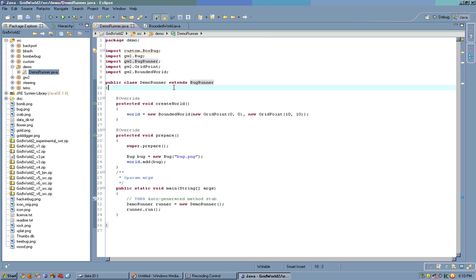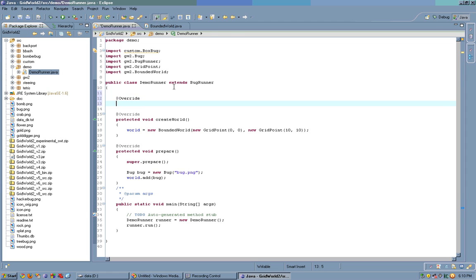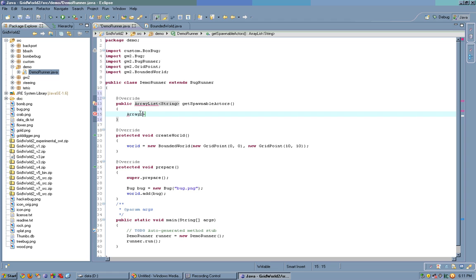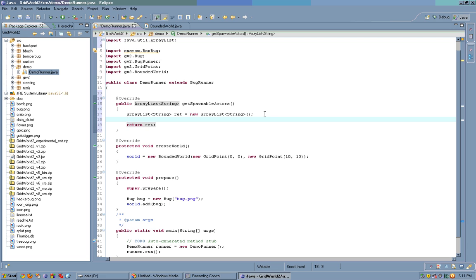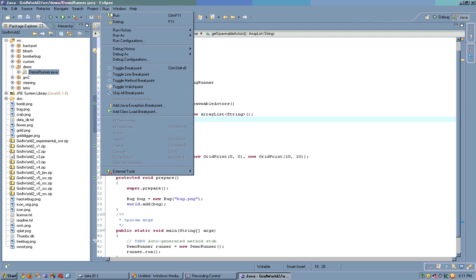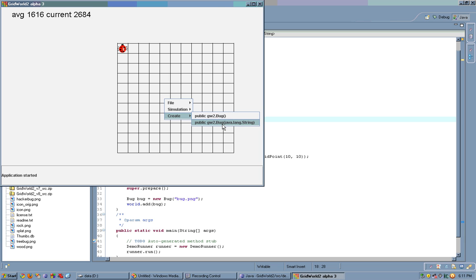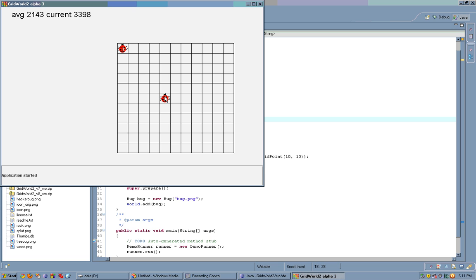Now, say we want to create a bug. How do we create bugs using a menu? Well, we have to override a method called public void get spawnable actors. By default, this method returns an empty ArrayList. Oh, actually, it's not void. It's ArrayList of string. By default, this method returns an empty ArrayList. And if the return ArrayList is empty, then we don't have a create menu. However, let's say we allow this runner to spawn gw2.bug. That means that now we have a create menu. We can click on the grid position, create gw2.bug or gw2.bug that takes a string. Once again, let's create a bug using the bug.png image. And here we have that bug.